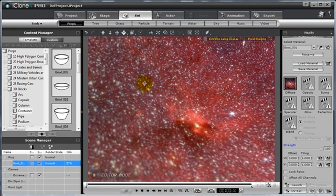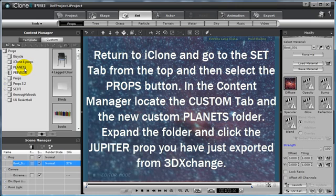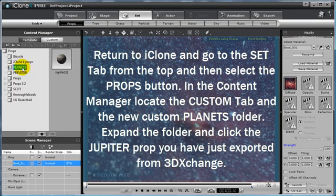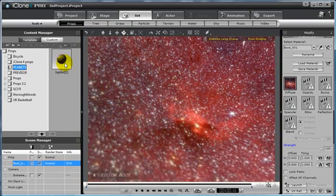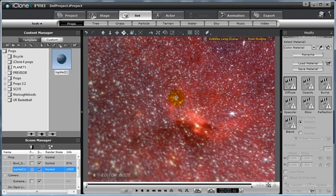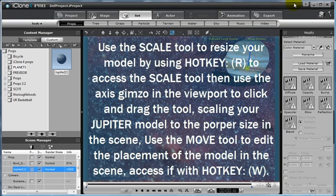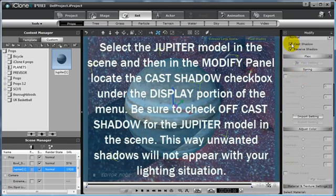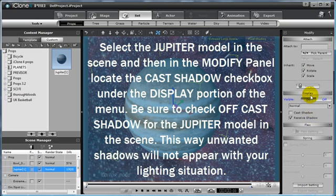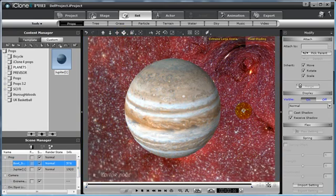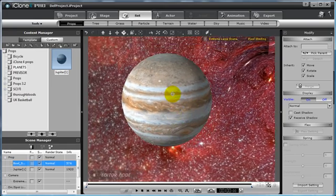Once back inside the iClone stage, select your Set tab and Props once again, and then your Custom tab in the Content Manager, and navigate to your custom folder. My Planets folder is my new folder in the library, and you can see our Jupiter 1 model is the only piece of content in that folder. Double click to apply this into the scene. You may need to move your camera a little bit, then scale it up and pull the model into the shot using the move tools. Make sure that Cast Shadow is checked off under the Display portion of the Modify panel. Then we can add a couple of glow maps to enhance the look of both our background and our new Jupiter model.